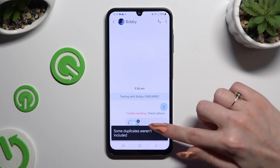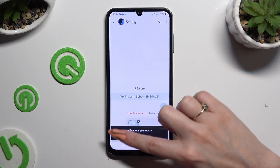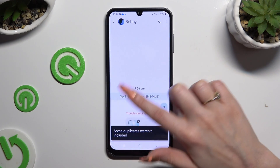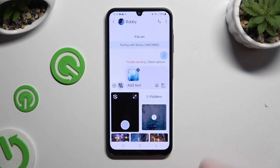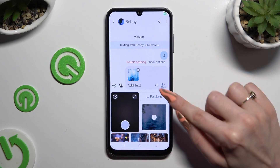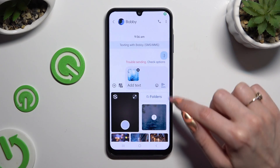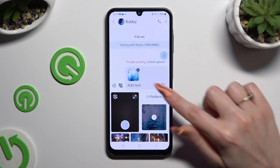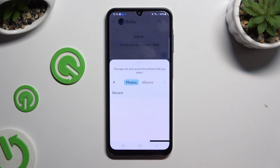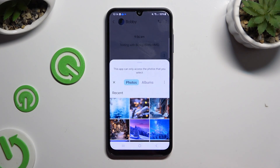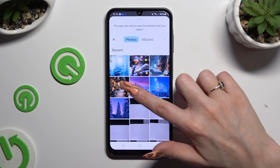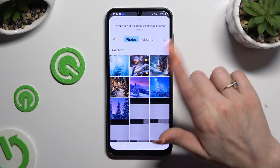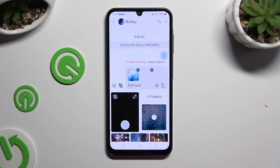You can also select folders above your photos. Click on the chosen one and wait.